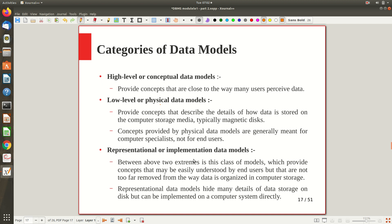The representational or implementation data model sits between the two extremes. It provides concepts that may be easily understood by end users but are not too far removed from the way data is organized in computer storage. It is useful for both computer specialists and end users. You can go directly from a high-level model to a low-level model, or go from high-level to representational and then to low-level — using more steps makes the transition easier, just like having more steps on a staircase makes climbing the same height easier.